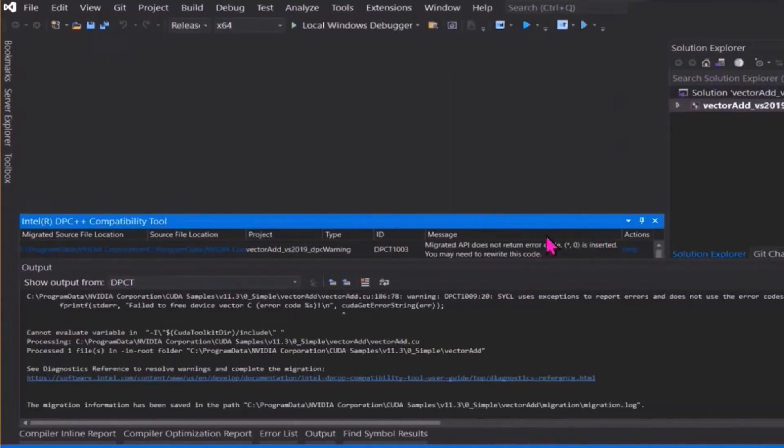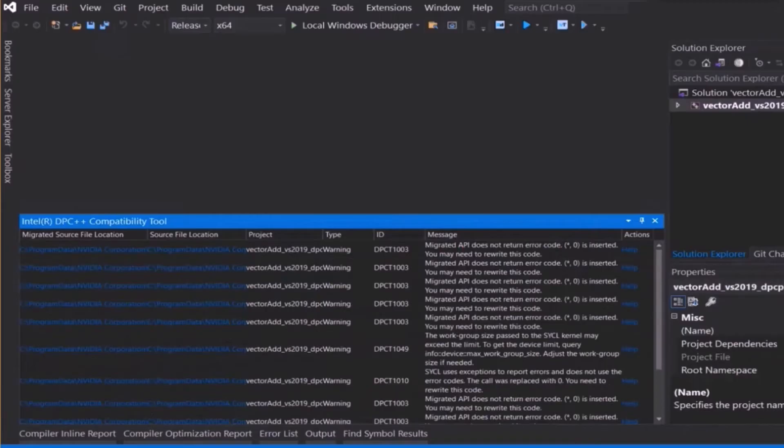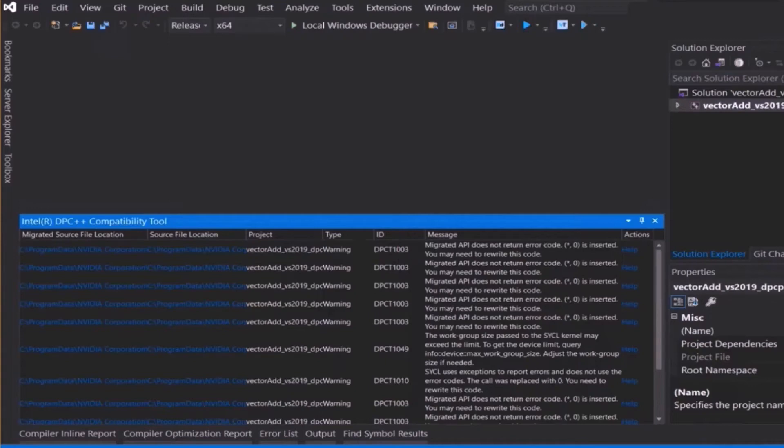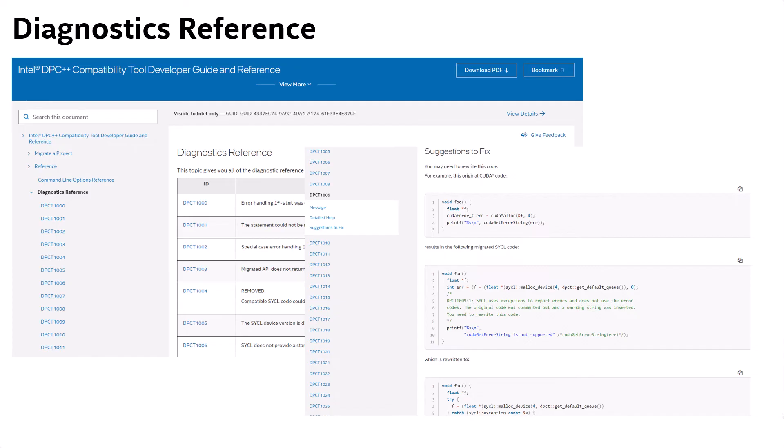However, an Intel DPC++ compatibility tool window will open up and display warning messages for some of the migrated code lines. Each of these has a warning ID starting with DPC-T and ending with a four-digit message identifier. You can look up this matching ID in the compatibility tool diagnostic reference included in the online developer guide complete with specific suggestions on how to best address the flagged item.